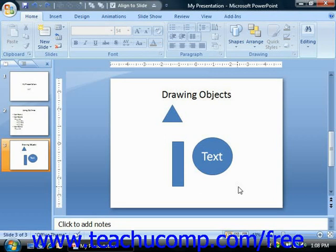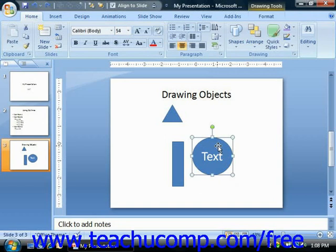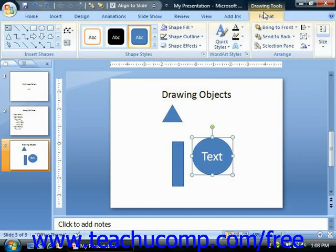As we saw in the last lesson of this chapter, when you draw a shape in your slide, the shape should appear as already selected. However, if it is not selected, you do need to click it to select it prior to formatting the shape. Once the shape has been selected, you will see the Format tab of the Drawing Tools Contextual tab appear in the ribbon. This tab provides you with several formatting options for the selected object.